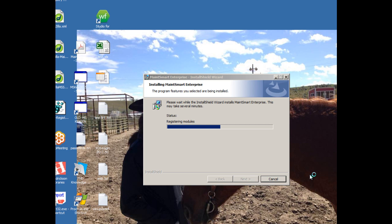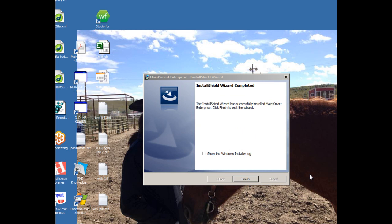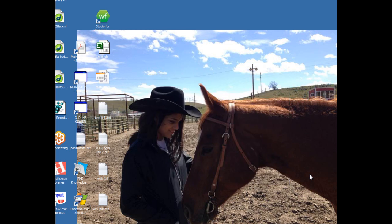So it is a big program. It does quite a bit. So it may take a few minutes to install, depending again on the speed of your computer, as well as, and probably more importantly, the speed of your internet connection. Okay, so it looks like the installer is finishing up here. And I'll go ahead and click the finish button. And so the software is now installed.